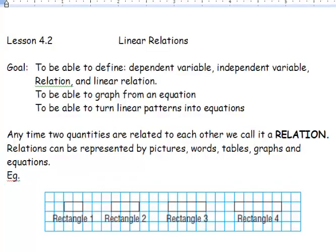Hey, everyone. What's happening? Today we're going to be talking about linear relations. We're going to be able to define what a dependent variable is, what an independent variable is, what a relation is, and what a linear relation is. We're going to be able to build a graph from an equation, and we're going to be able to turn linear relation patterns into equations.